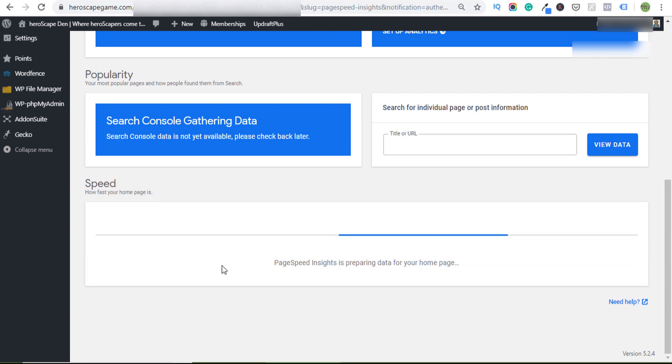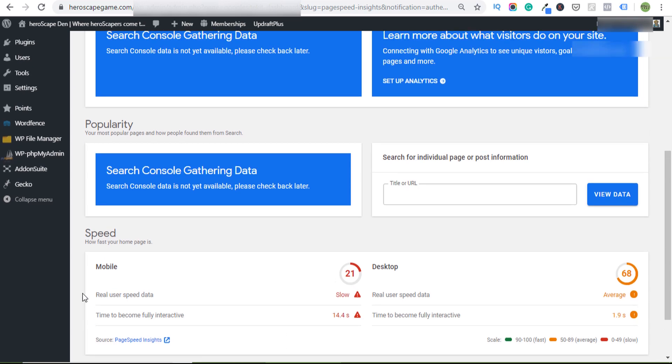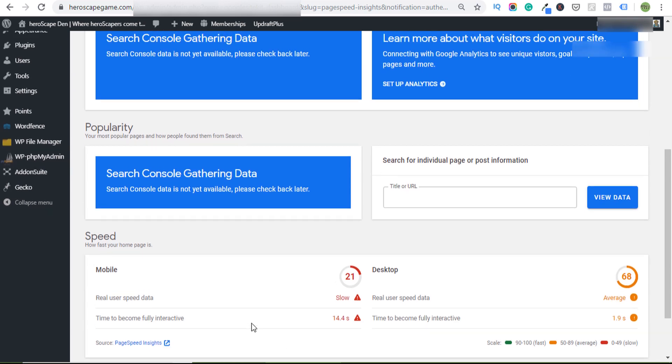That simply scrapes your URL on PageSpeed Insights and gives you a report. This site is under development, so it hasn't been optimized or anything, but you've got your speed report here.